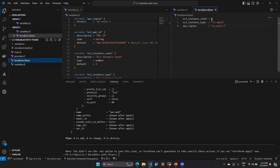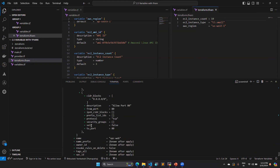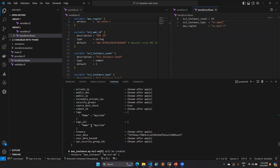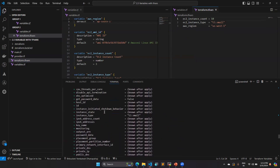If I change the count value to 10 in the tfvars file, meaning I want to create 10 EC2 instances, then 10 plus two security groups gives 12 resources total. When I run terraform plan, here you can see 12 resources are going to be created — 10 EC2 instances and two security groups. You can also see it is using t3.small, which I specified in the tfvars file. This is how you can overwrite your values using terraform.tfvars.